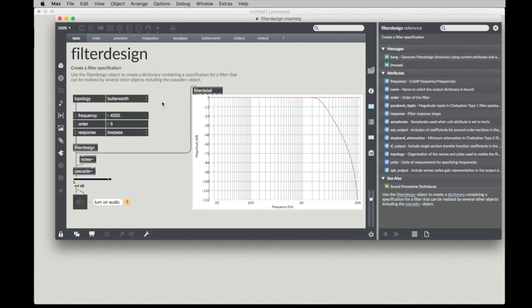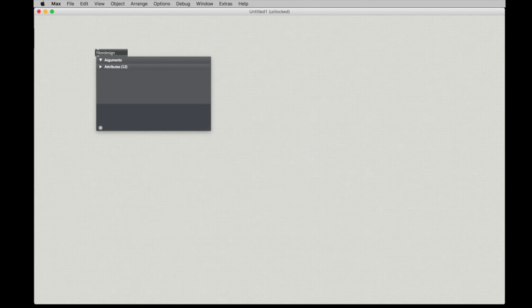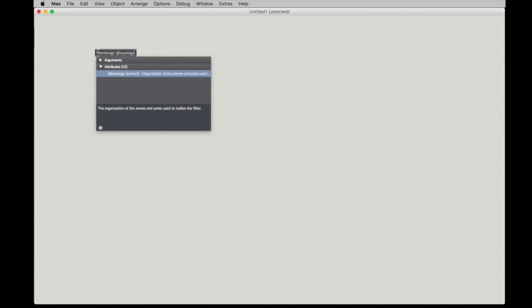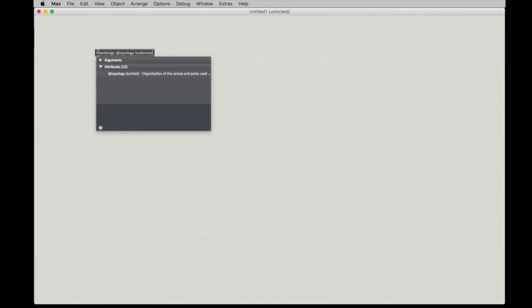So, that leaves us with a Butterworth filter. So, let's start with a Butterworth filter. Let's create our filter design object to create this filter. We know we want the topology to be Butterworth.